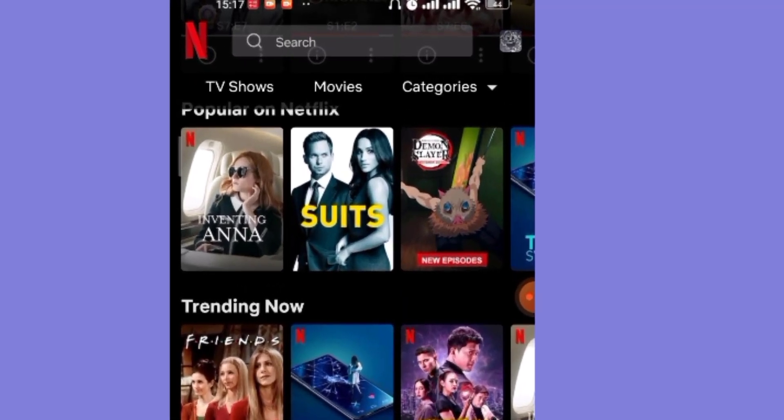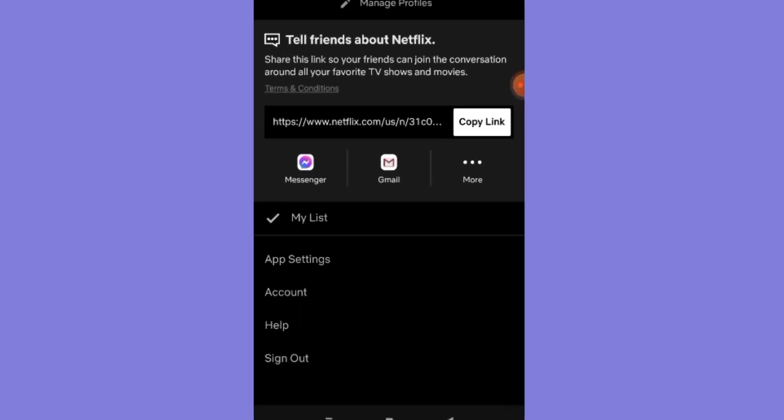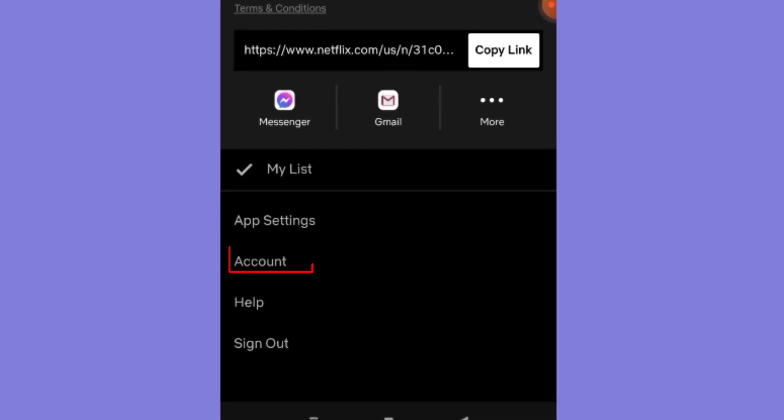After the home page of the Netflix app opens up, on the top right corner of your screen you'll see the profile option. Go ahead and click on it. Once you click on the profile option, you'll be guided to another page. Now on this page, click on the account option.